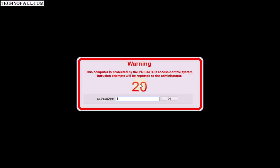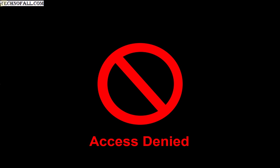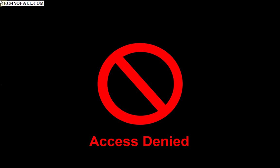It will ask you to enter a password. If someone enters a wrong password and clicks OK, it will show an 'Access Denied' message.